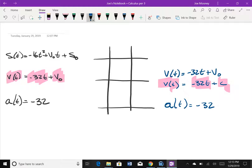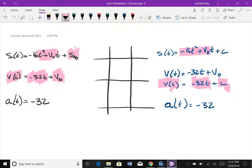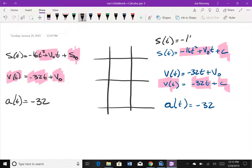So we write the velocity function as negative 32t plus initial velocity. Integrating that using the power rule gives the position function: negative 16t² — because we added one and divided by two — plus initial velocity times t, plus the constant of integration. Now comparing to our position function, s₀ is the initial position and the constant of integration must represent it. Initial position is the position at time zero; initial velocity is the velocity at time zero.